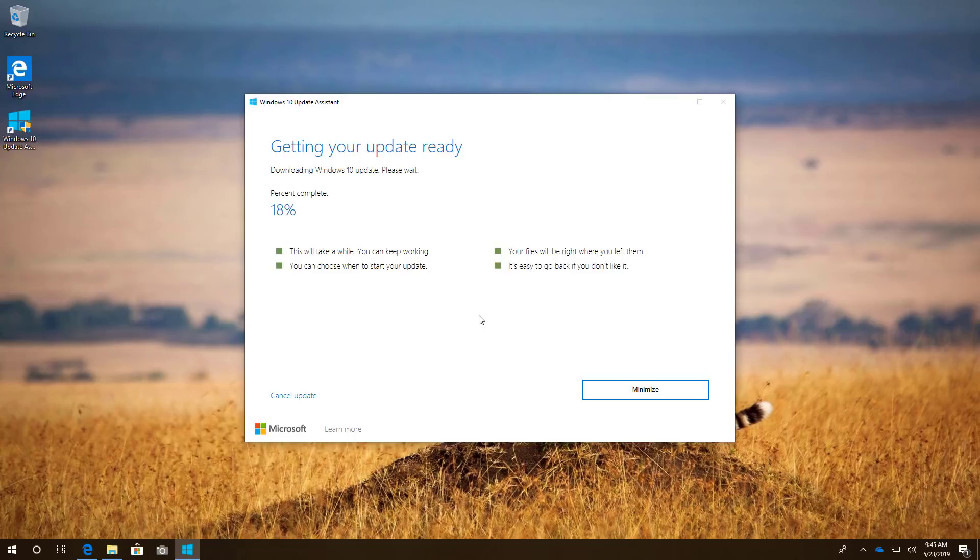Just remember, before proceeding with any installation of Windows, it is always a good idea to disconnect any peripherals including external storage, printers and other devices to avoid installation problems.